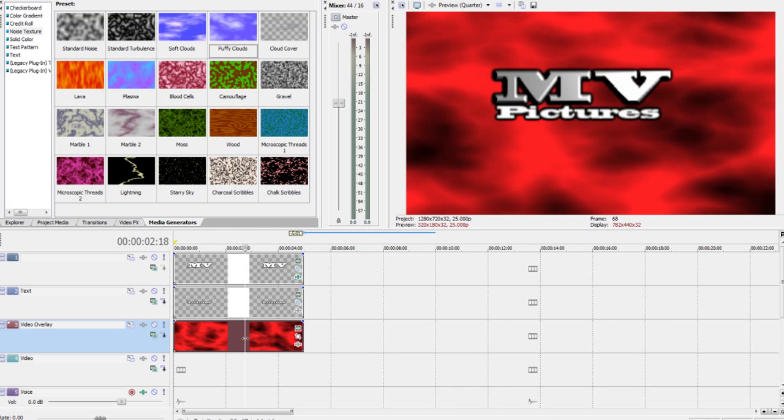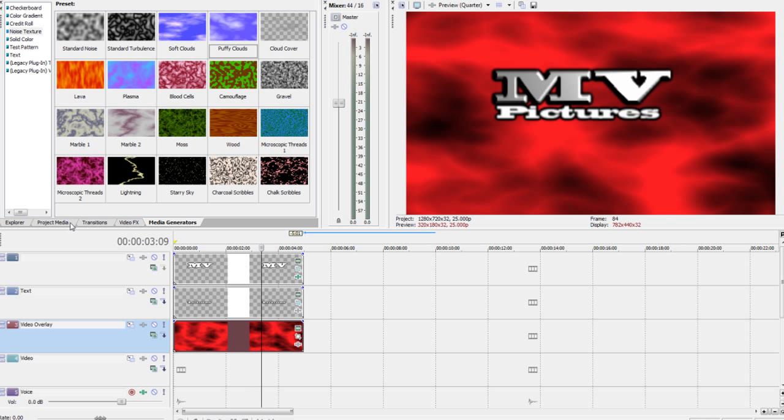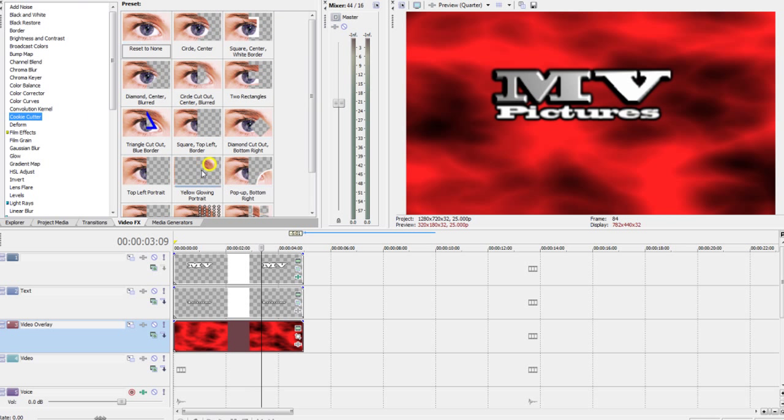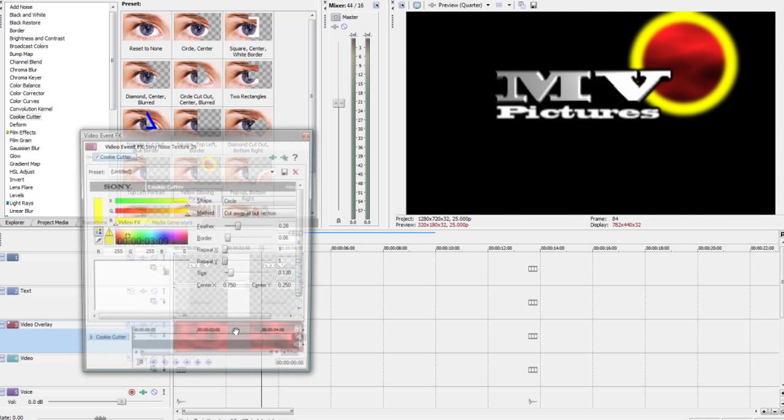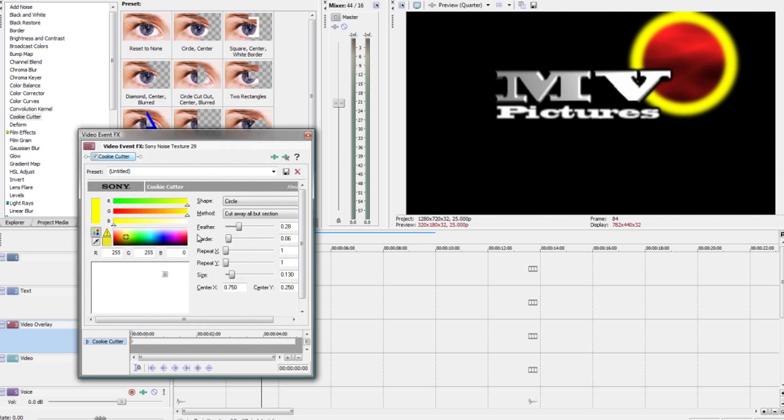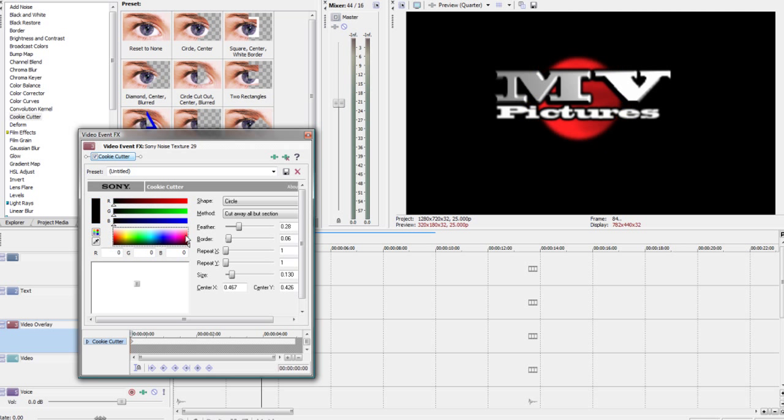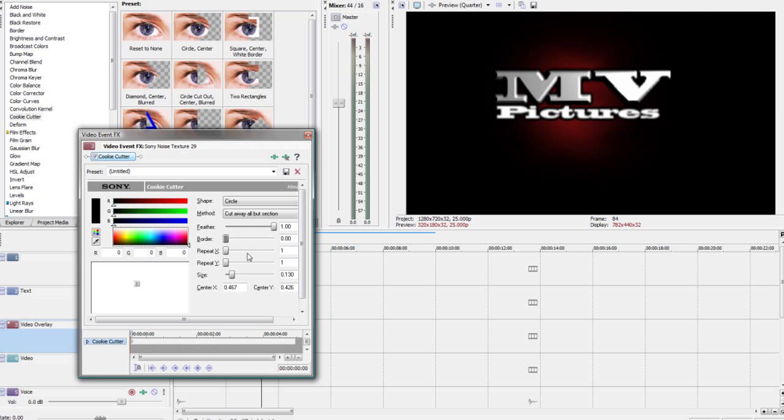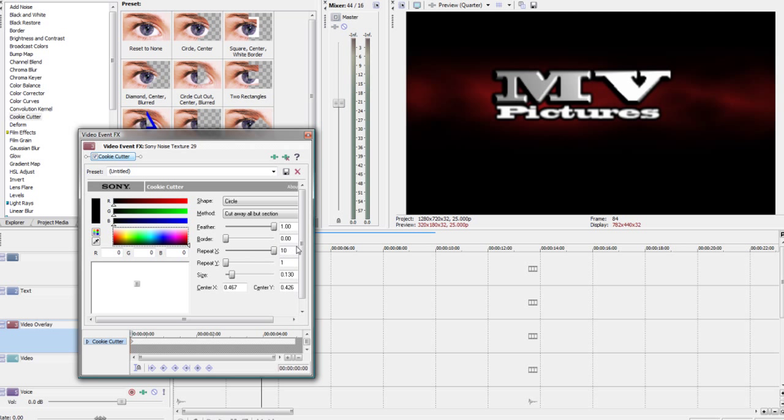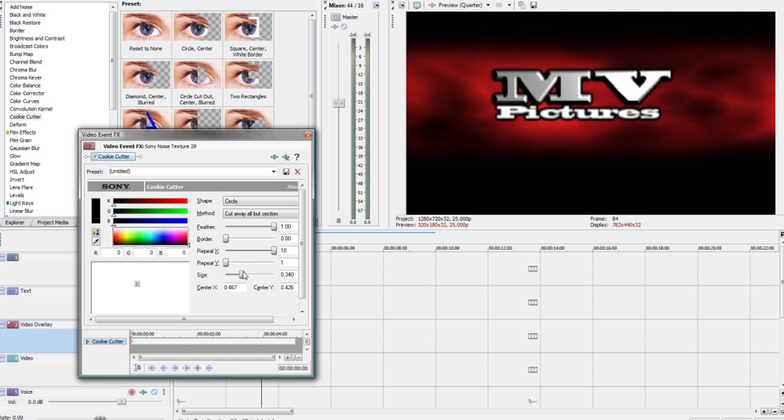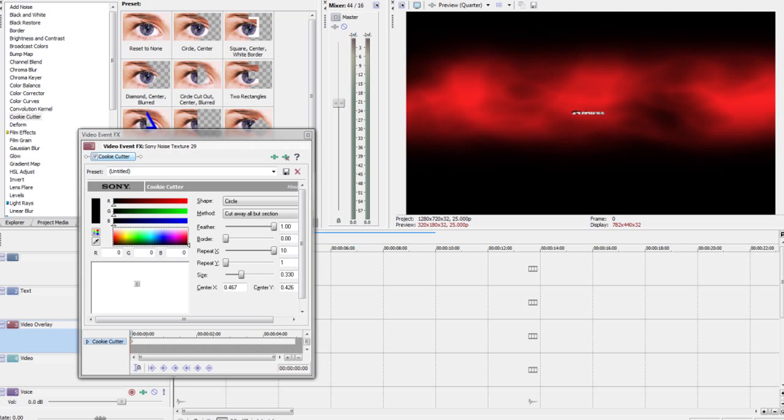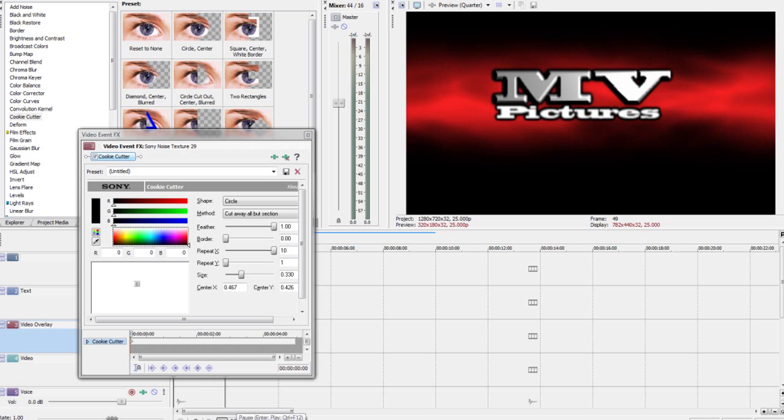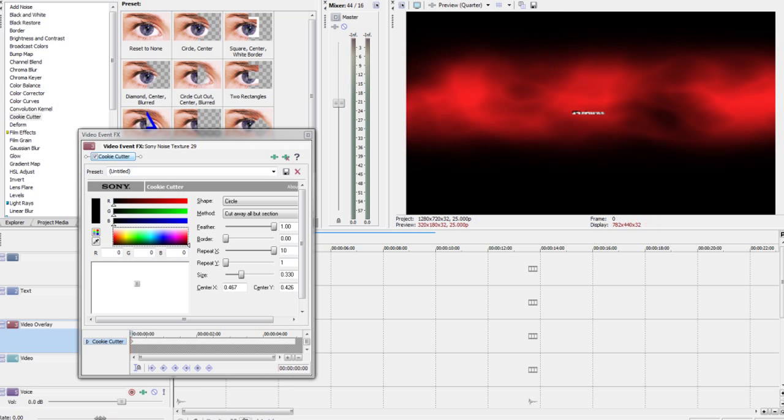And now we are going to crop this. So we are going to go into cookie cutter in the effects tab. And the yellow circle, yellow glowing portrait sorry. And we are going to move that into the centre there. And we want our border to be black and we want to feather all the way up. Now we are going to put our X all the way up so it is a line. And we are going to put our size up just so it is the same width of our text. Maybe a bit bigger to show up a bit more. So now we have a nice vertical line. A horizontal line sorry.